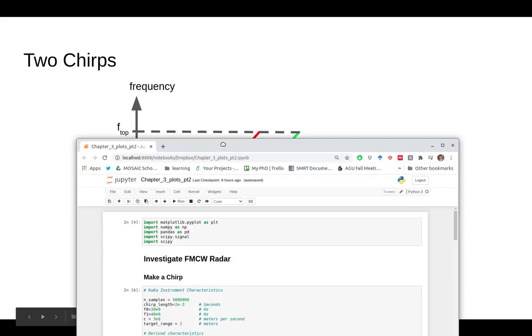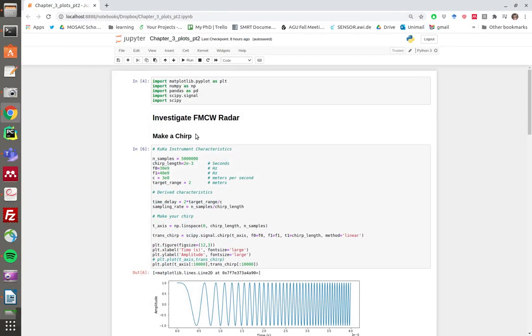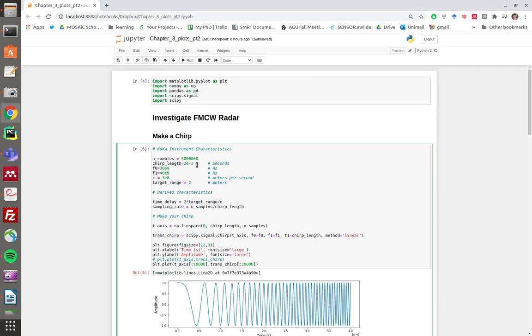I've modeled the code on the Ka band radar instrument that's part of the KUKA radar deployed on the MOSAiC expedition in 2019. The chirp length is 2 milliseconds, the bottom frequency of the chirp is 30 gigahertz, the top frequency is 40 gigahertz. That's the speed of light, and for this model the target is 2 meters away.